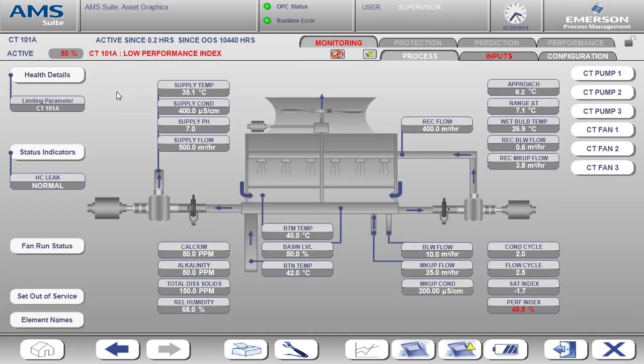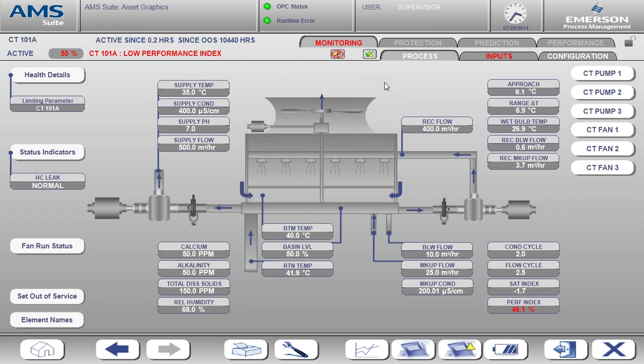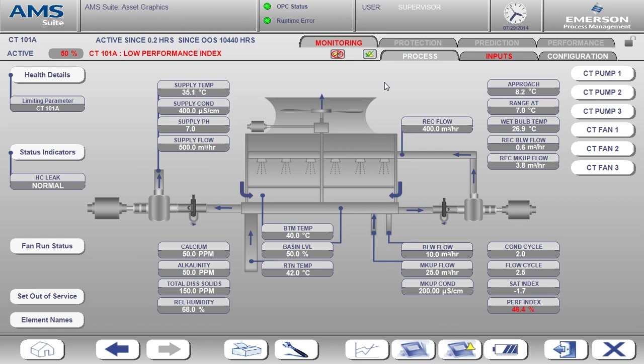Let's take a look at another indication for the cooling tower, the performance index. The performance index tells us how the cooling tower is performing relative to how it can perform under these conditions. Since cooling towers are evaporative coolers, their operation is limited by relative humidity. The more water vapor there is in the air, the less water can be evaporated for the purposes of cooling. This limits the cooling capacity of the cooling tower. The performance index tells us how close to optimal the cooling tower is performing.